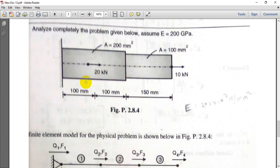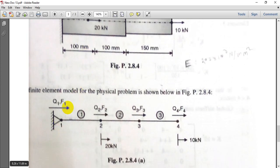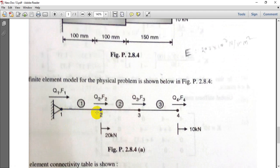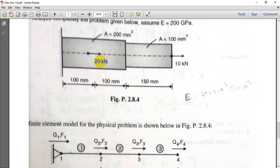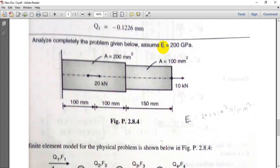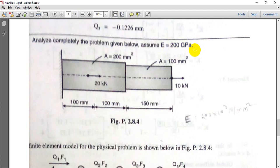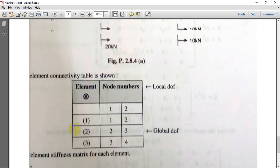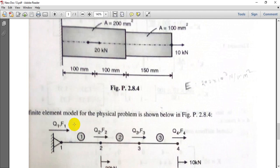This problem is from the FEA book, Pune University. In this problem we have created four nodes: first, second, third, and fourth. On the second node a 20 kilo Newton load is acting, and on the fourth node a 10 kilo Newton load is acting. All dimensions are given in mm, area is 200 mm² and 100 mm², and modulus of elasticity E is 200 GPa. After solving in FEAST software we will compare the results.